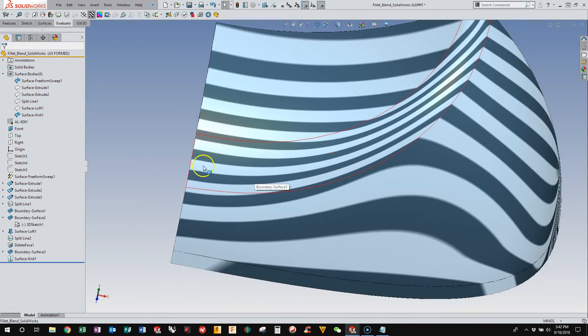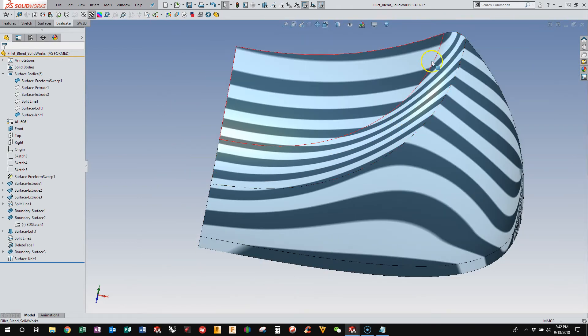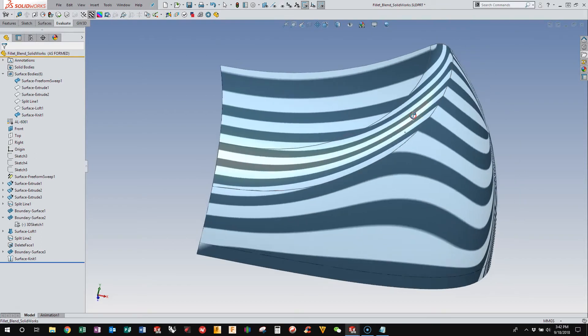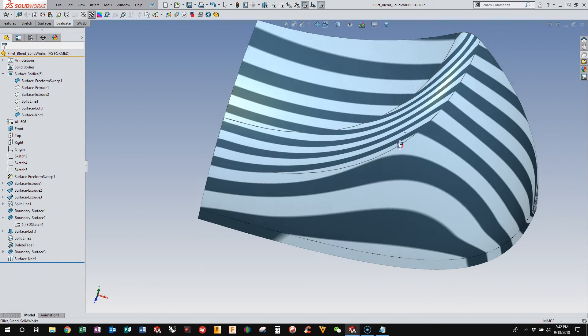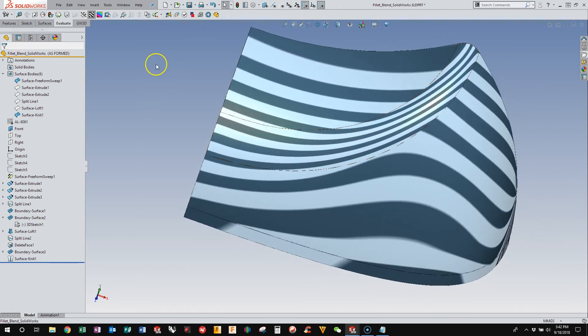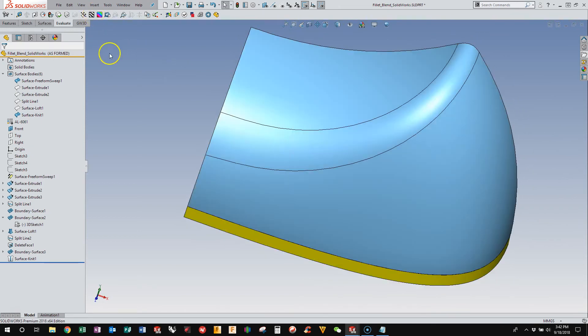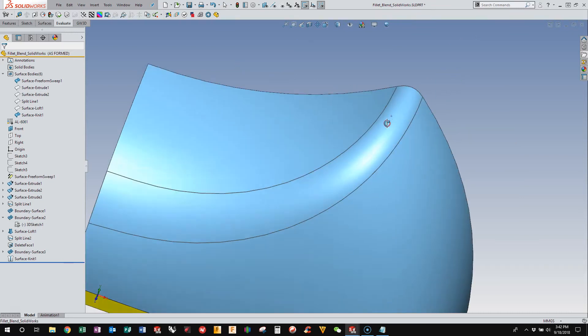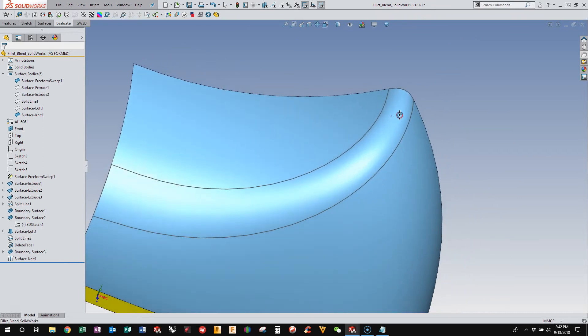Now, you'll also notice that as we creep up and go to this sharper edge, we do get a change in zebra stripes. And quite honestly, that's exactly what we want with this sort of transition. What that indicates is that we have this crease where the highlight will follow this crease.